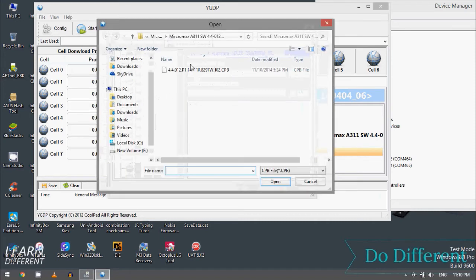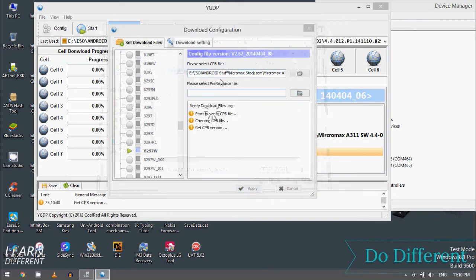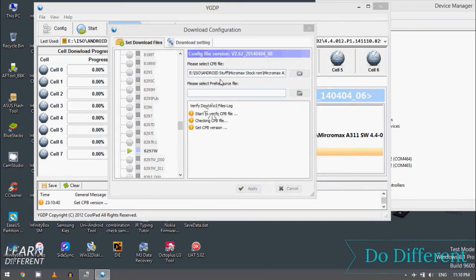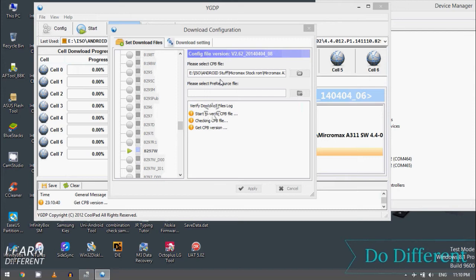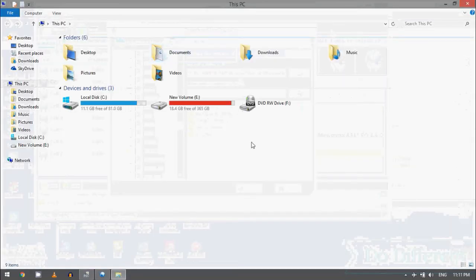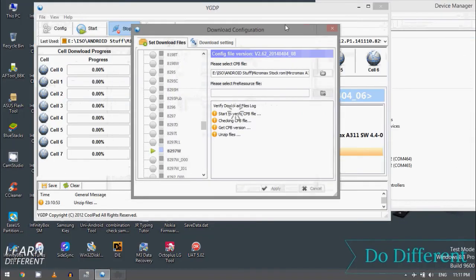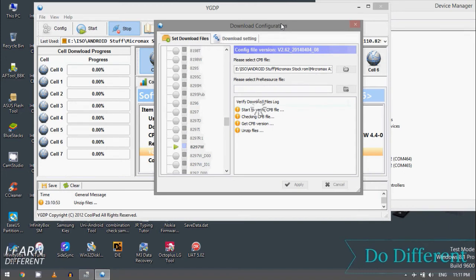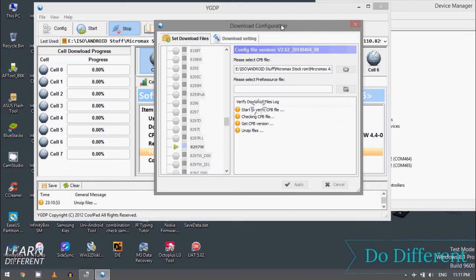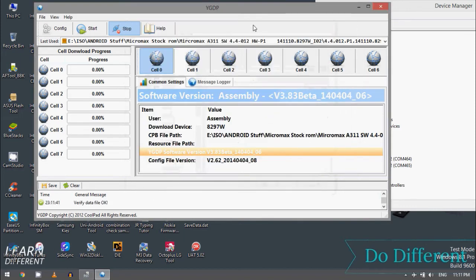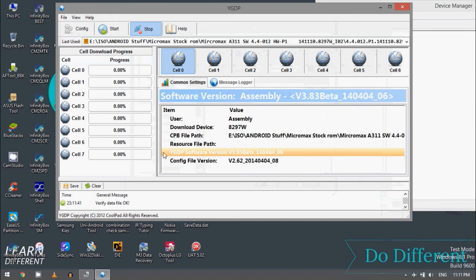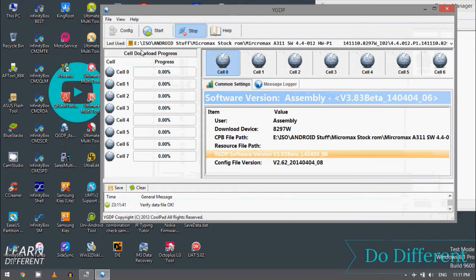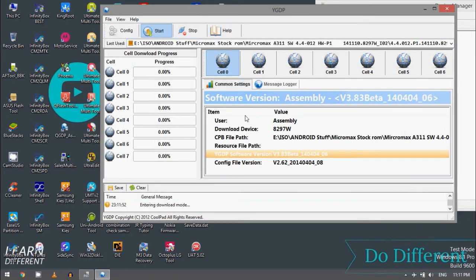Go to this part and select and apply. It will take time to extract, just wait. Let me forward the video. Okay, so my file has been successfully loaded. Verify data file OK, and you need to just click on this button - Start.